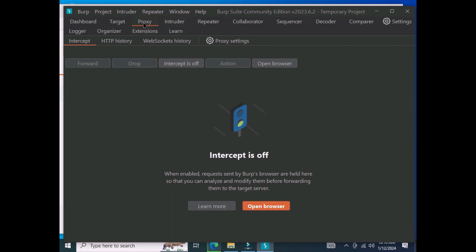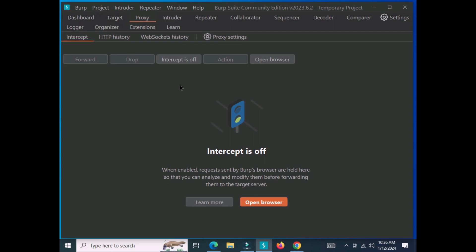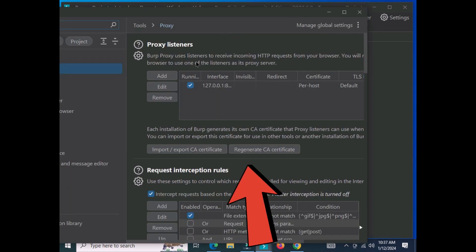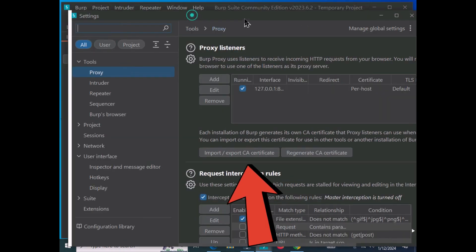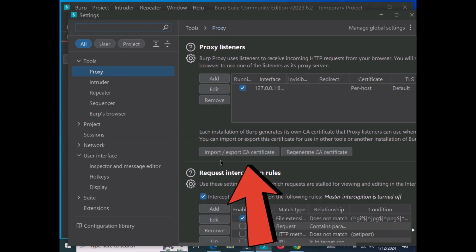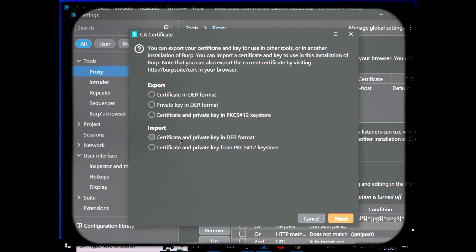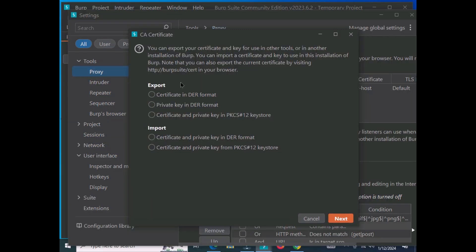To configure this, we're going to move to the proxy settings where you can see the export and import options. First, we'll export the certificate from Burp Suite and then move to our browser.